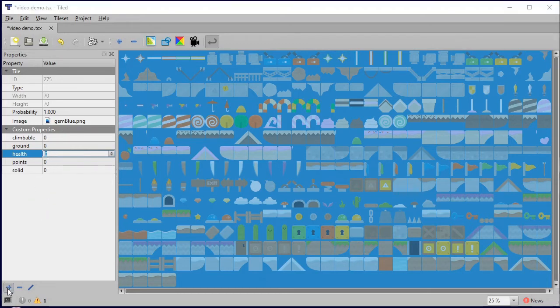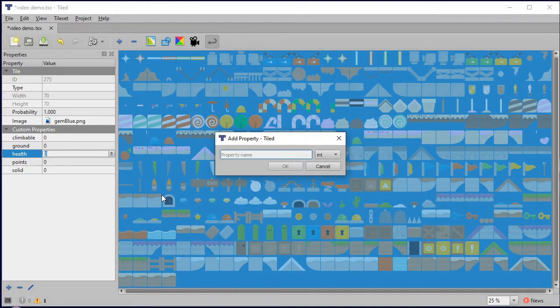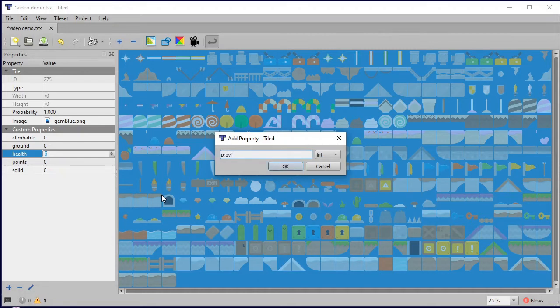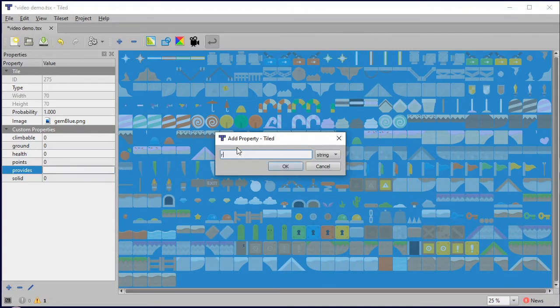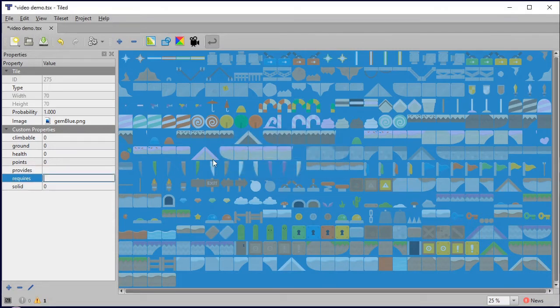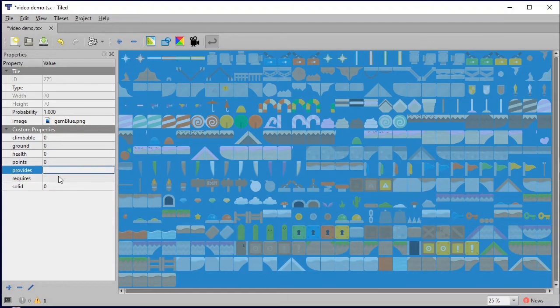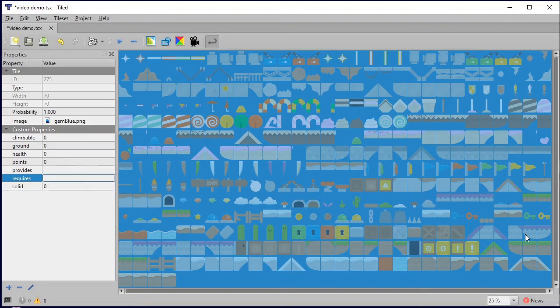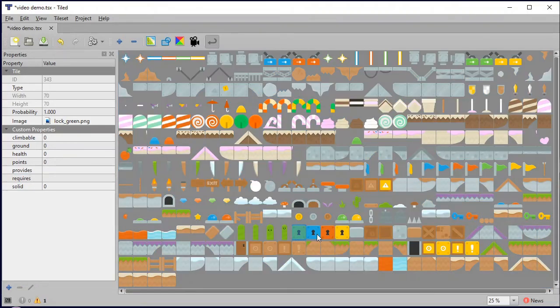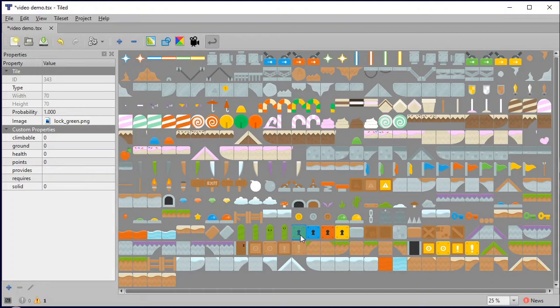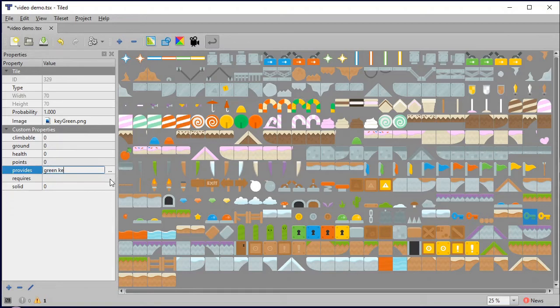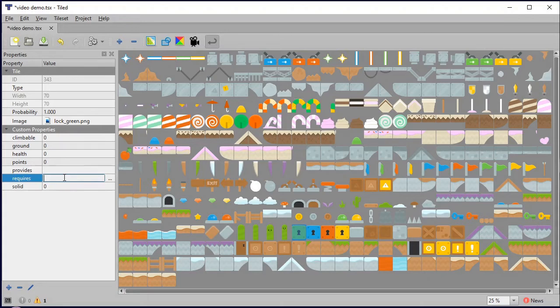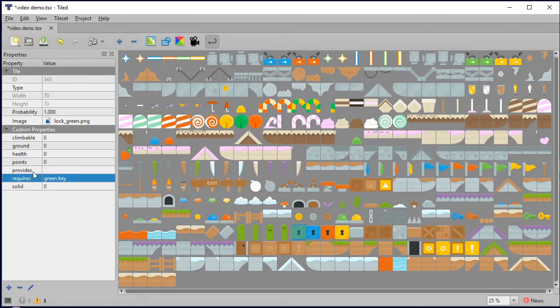I'm going to have provides and requires, both using strings. These are for objectives or things along the way that I need to collect. For example, if I've got a green lock that I need to be able to open, I need to collect the green key. So I highlight the green key tile and say that this is going to provide the green key, and then I click on my green lock and say this requires the green key. My program can create a list of strings of things that I have collected, and then when I encounter something that requires it, I can just check to see if I've got it or not.